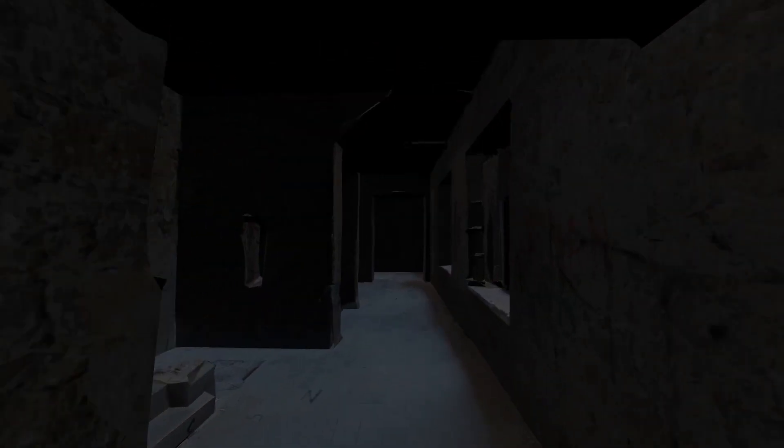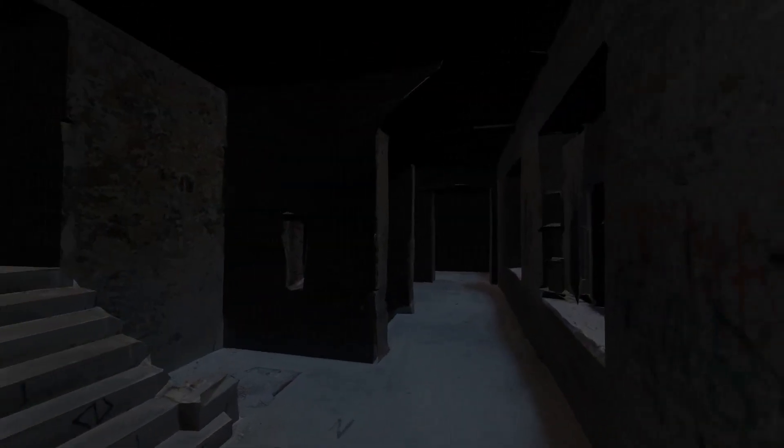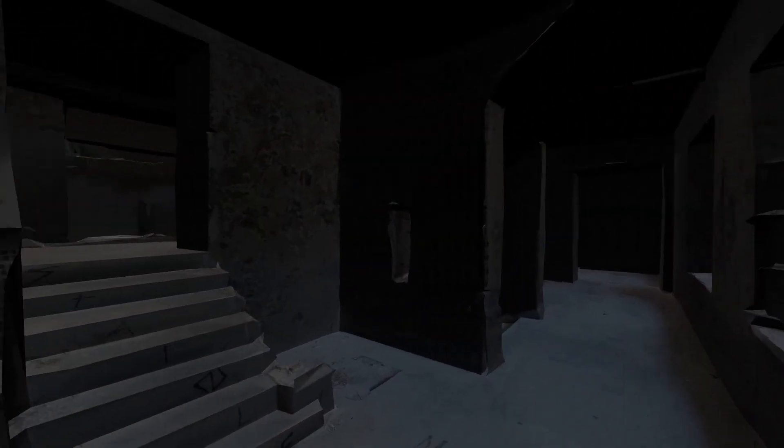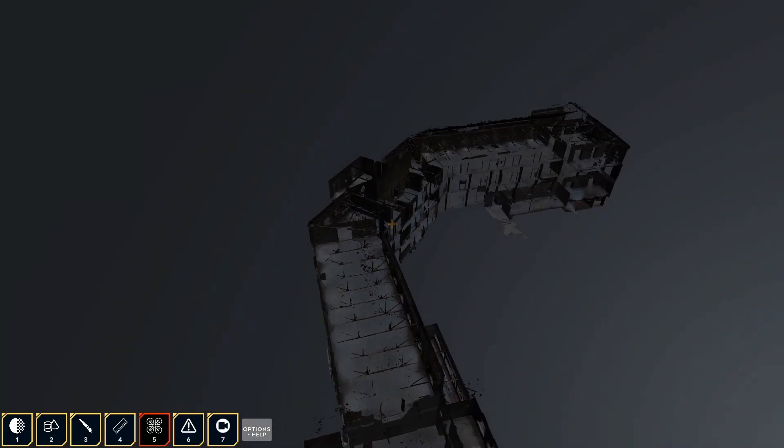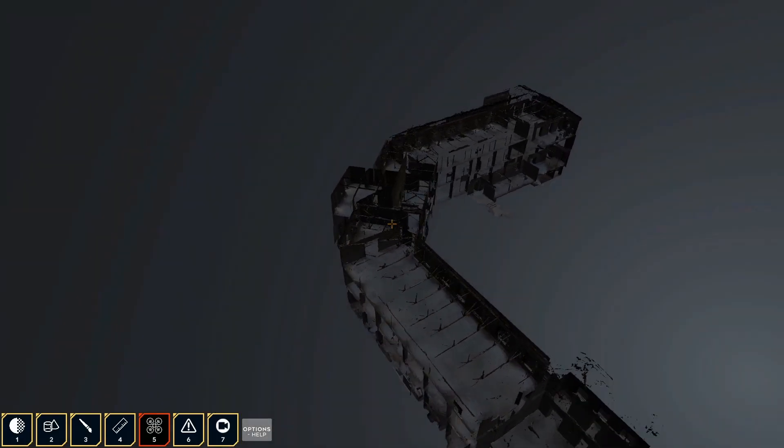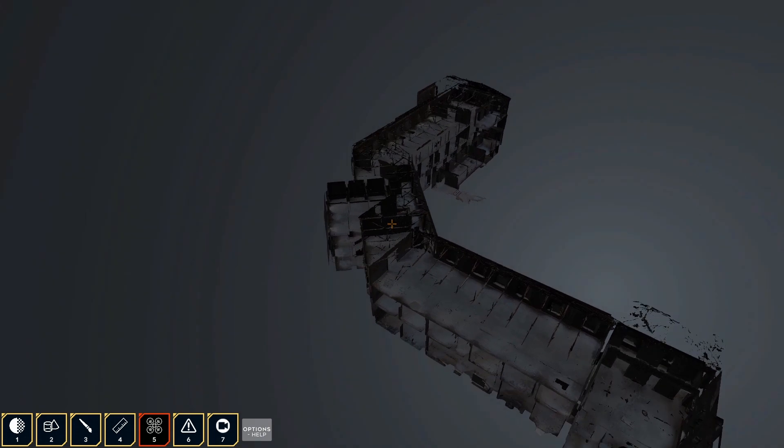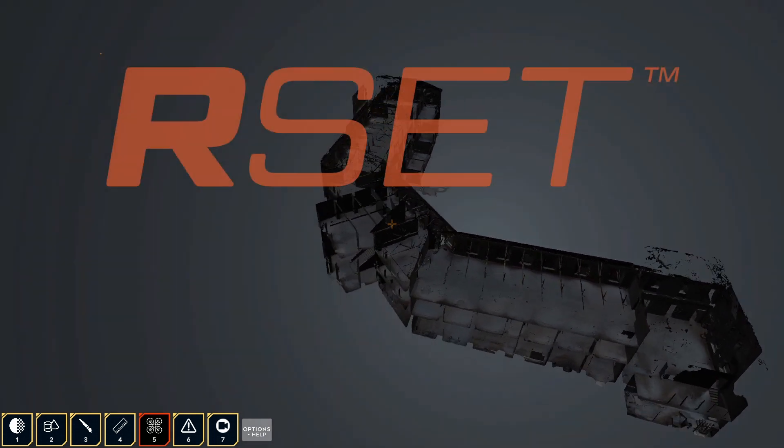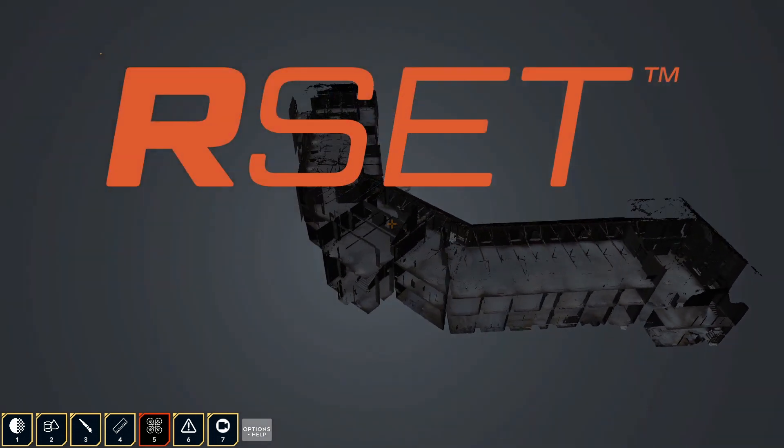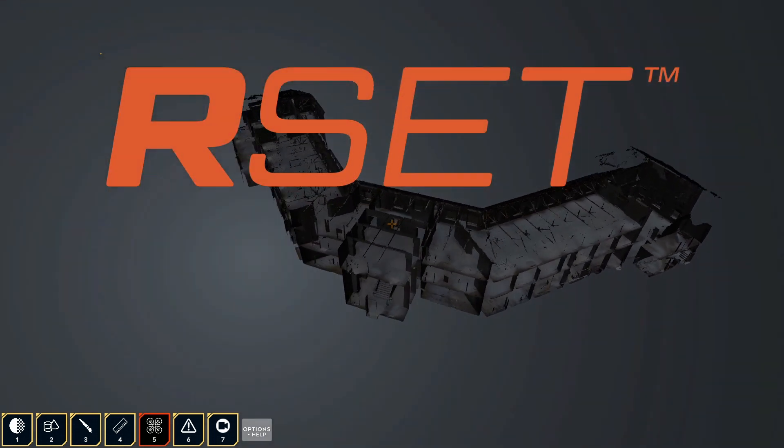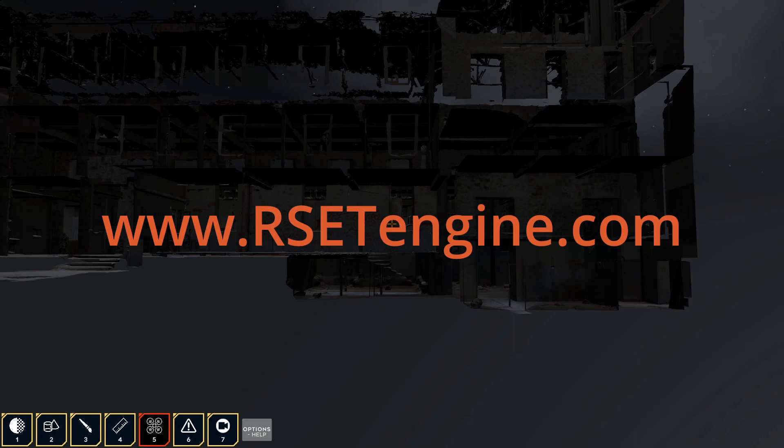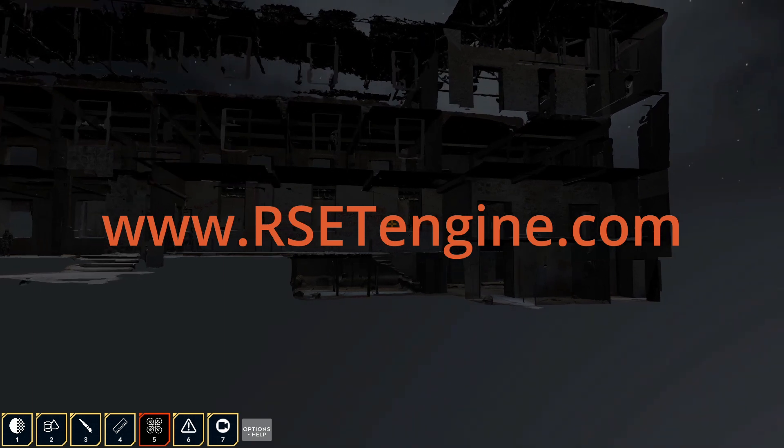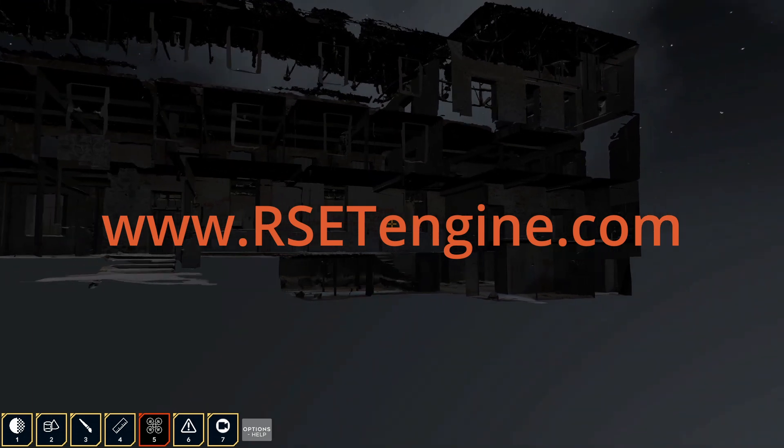Luckily, you don't need to travel across the world to visit the Berengaria. It has been forever preserved by 3D scan and is explorable using a software called RSET, which is what you're seeing right now. Find out more at RSETEngine.com.